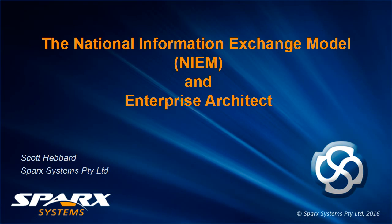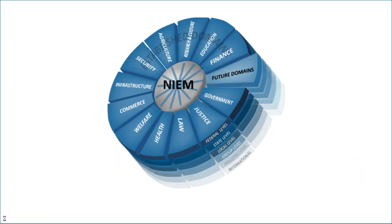Hi, my name is Scott Hebbard from Spark Systems, and today I will discuss the National Information Exchange Model and Enterprise Architect.